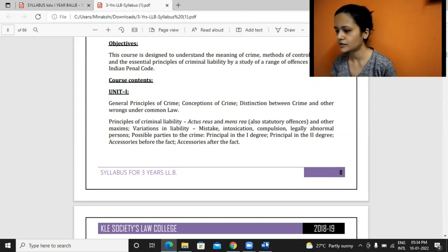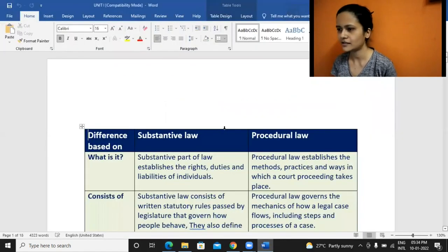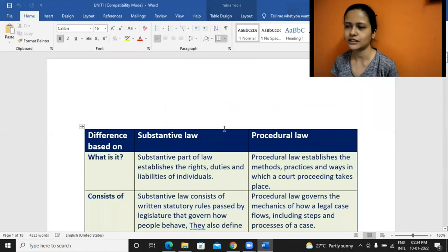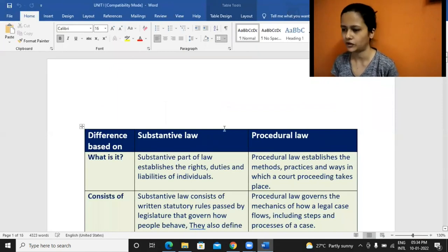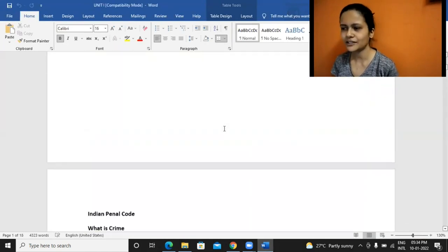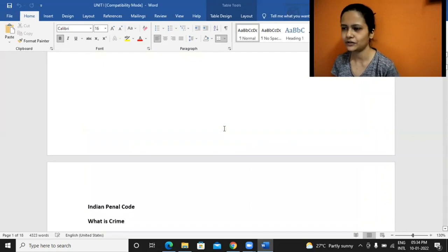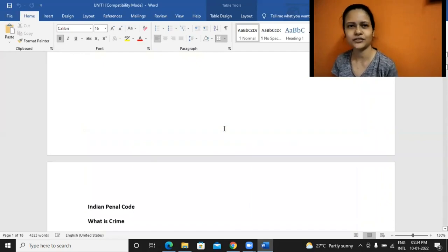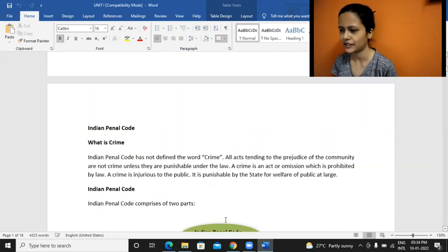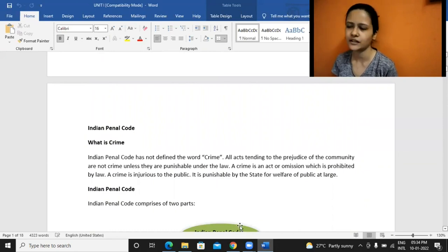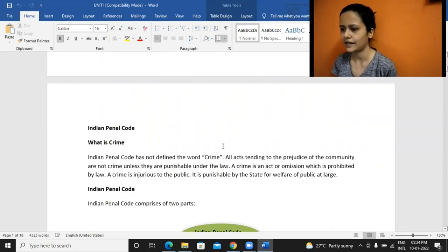This Substantive and Procedural part is actually very important. I will share one video for this part, you can just watch that. Because it's not there in the syllabus, you can simply watch that. If you have an idea, you can just see that part.